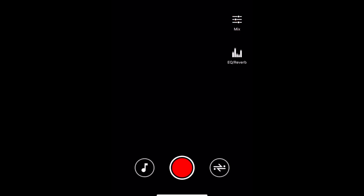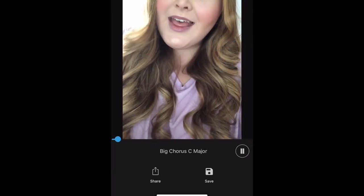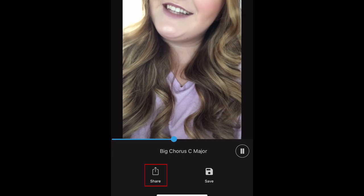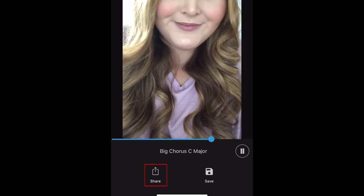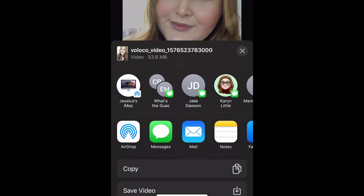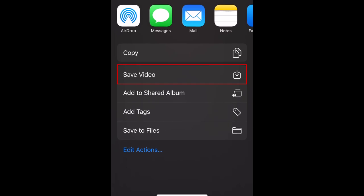Your video will then be processed and a preview will automatically open. If you're happy with it, tap Share. Then select Save Video to add it to your device's camera roll.